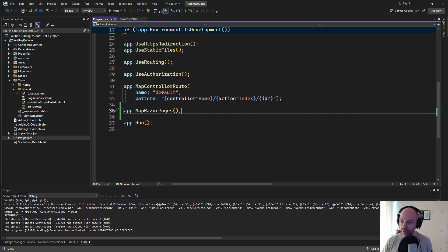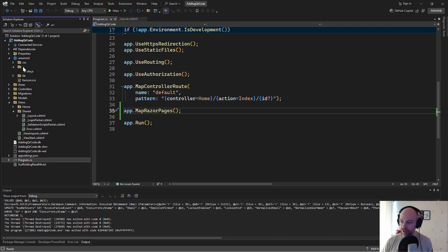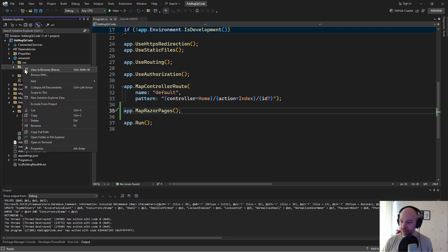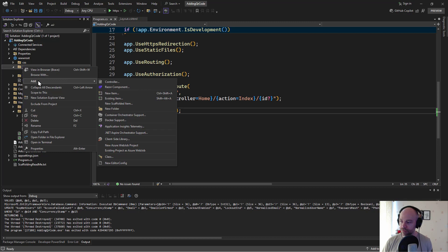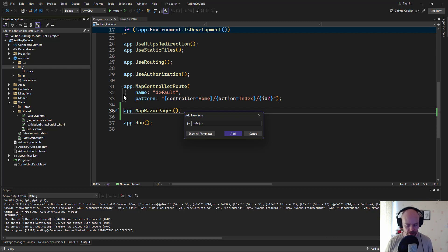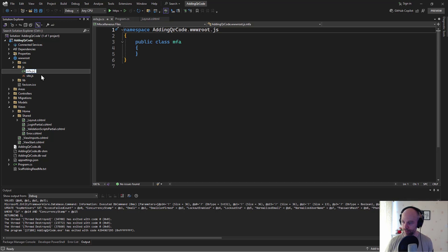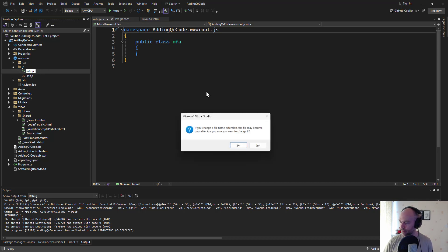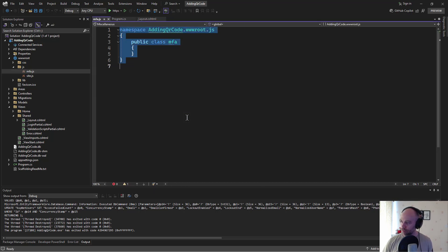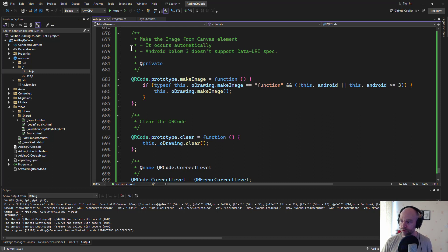So in our www.root we've got javascript. What we're going to do is add a new file and we're going to call that mfa.js. That wasn't right. Let's try that. Yep I'm sure. We're going to get rid of that and paste that javascript code in there.